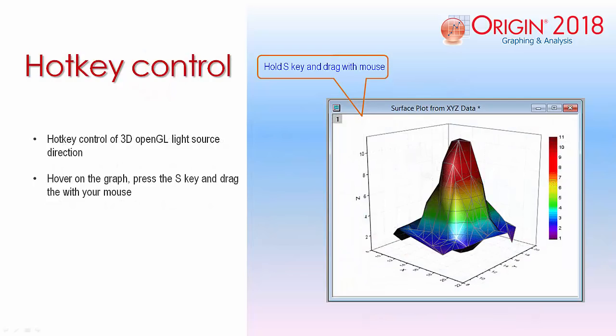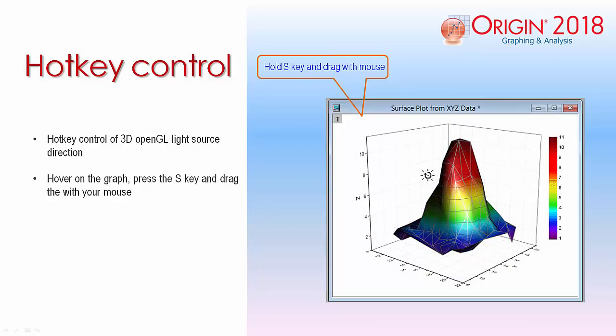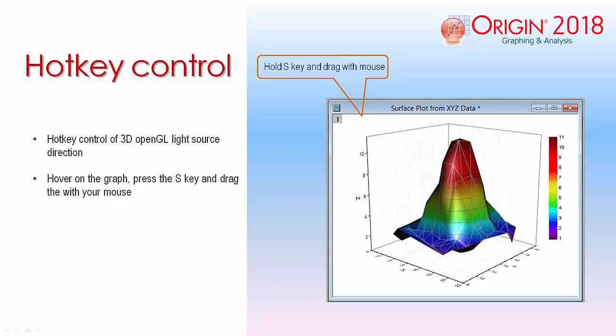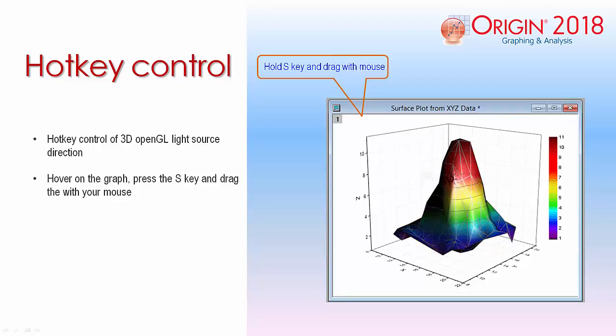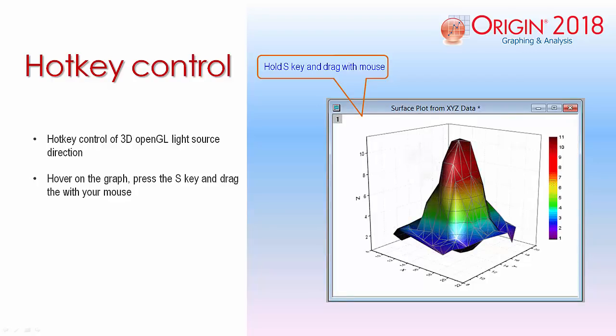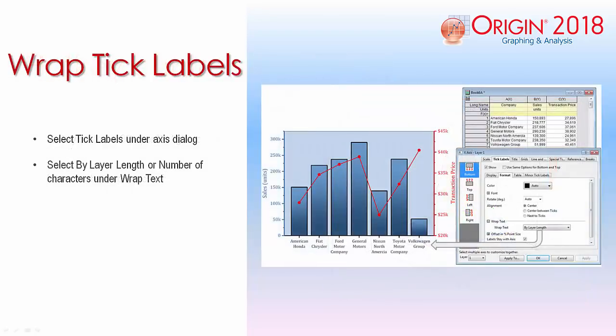New hotkey controls have been added to Origin 2018. One example is the S key, which provides the capability to edit the light source direction on a 3D graph.